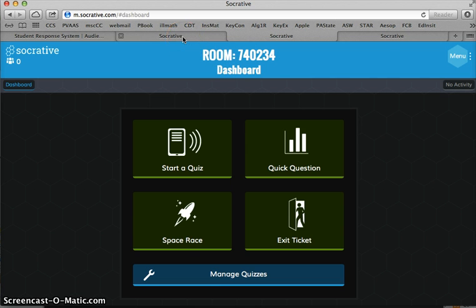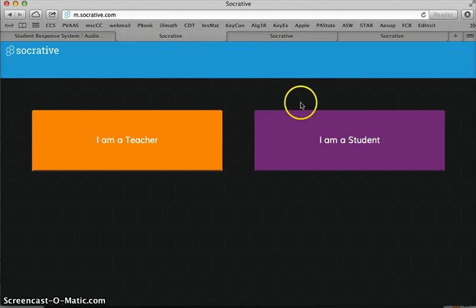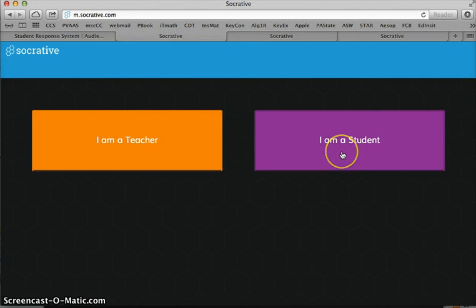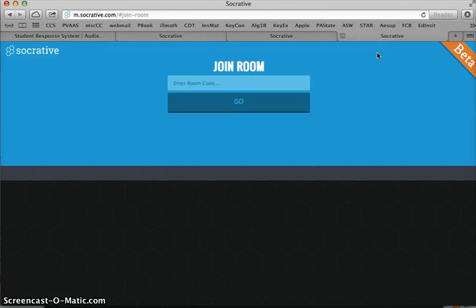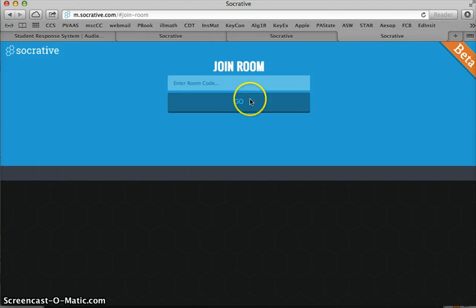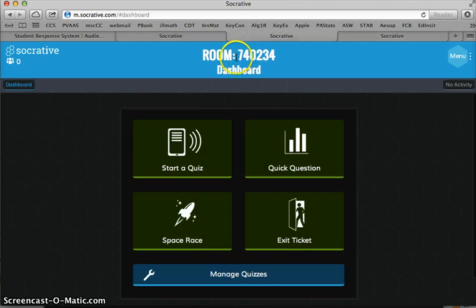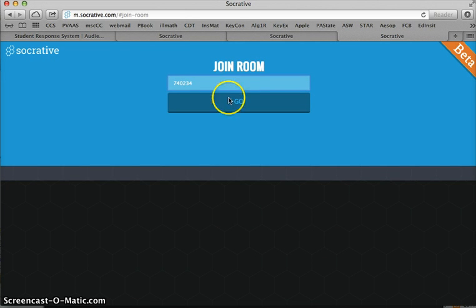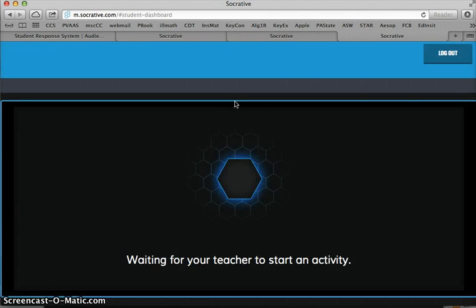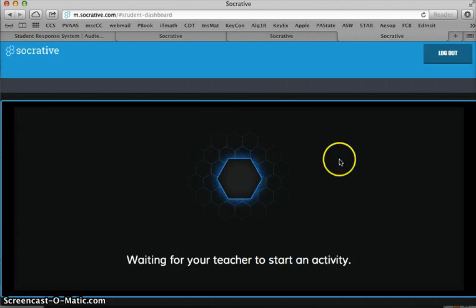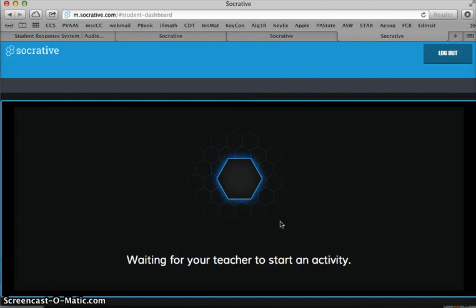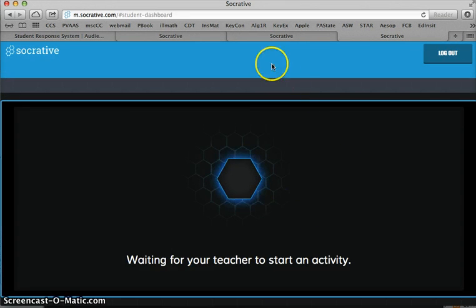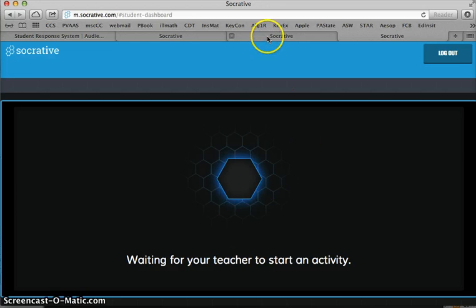So let's go back to being a student. Now if I'm a student, I click that and it just brings me to the Join Room page. Now the student is going to need my room number, which is 740234. I have to give that to them. 740234, go. And they are waiting for me to start an activity because I haven't really done anything yet, I'm still sitting at my dashboard.